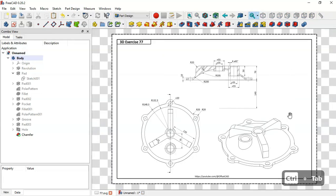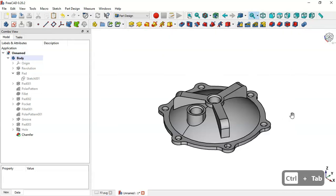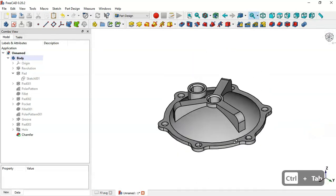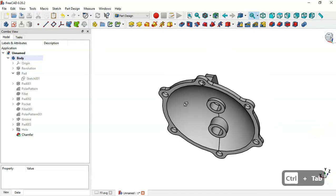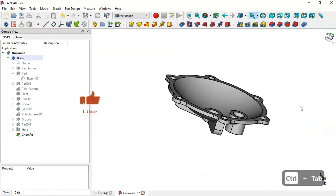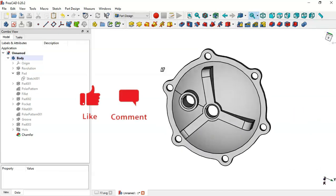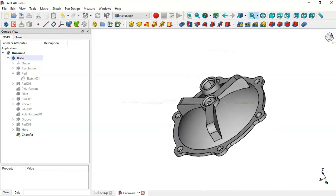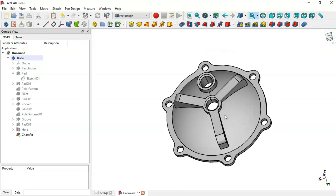We've finished the design of this model. Thank you for watching this video. If you like this video please leave a like and share it with your friends.